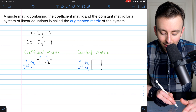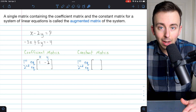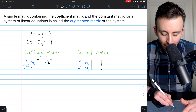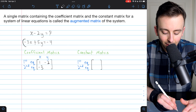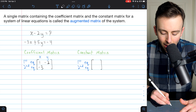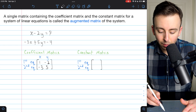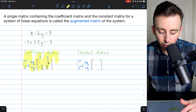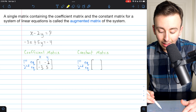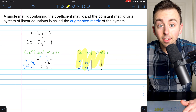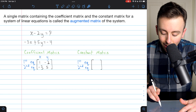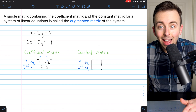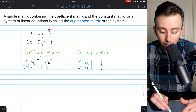In the second row of the coefficient matrix we'll have the coefficients of x and y from the second equation. The coefficient of x in the second equation is negative 3 and the coefficient of y is 5. That's all there is to getting our coefficient matrix — it stores the coefficients from the system. The constant matrix is even easier: it has two rows, one for each equation, but only one column for the constants.